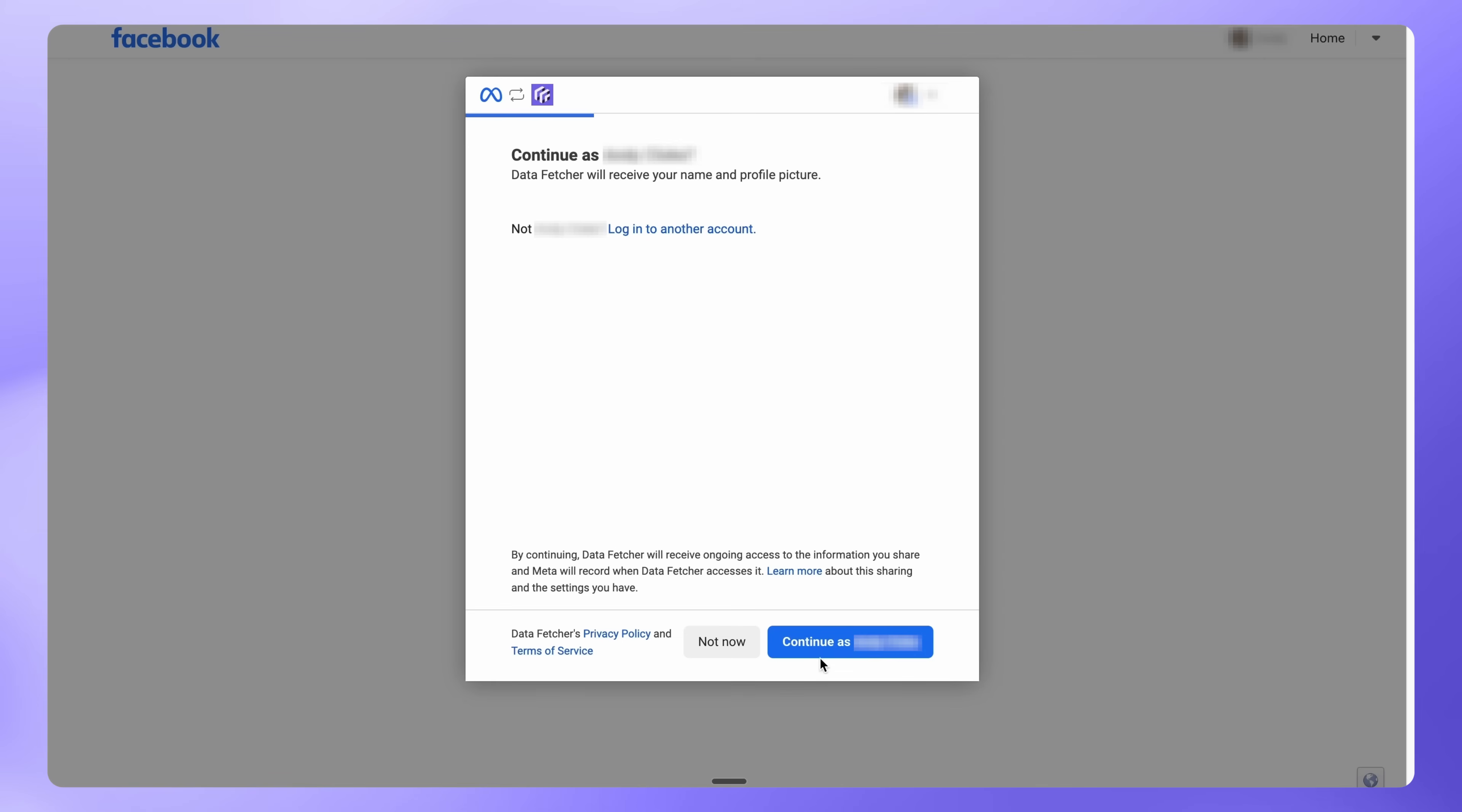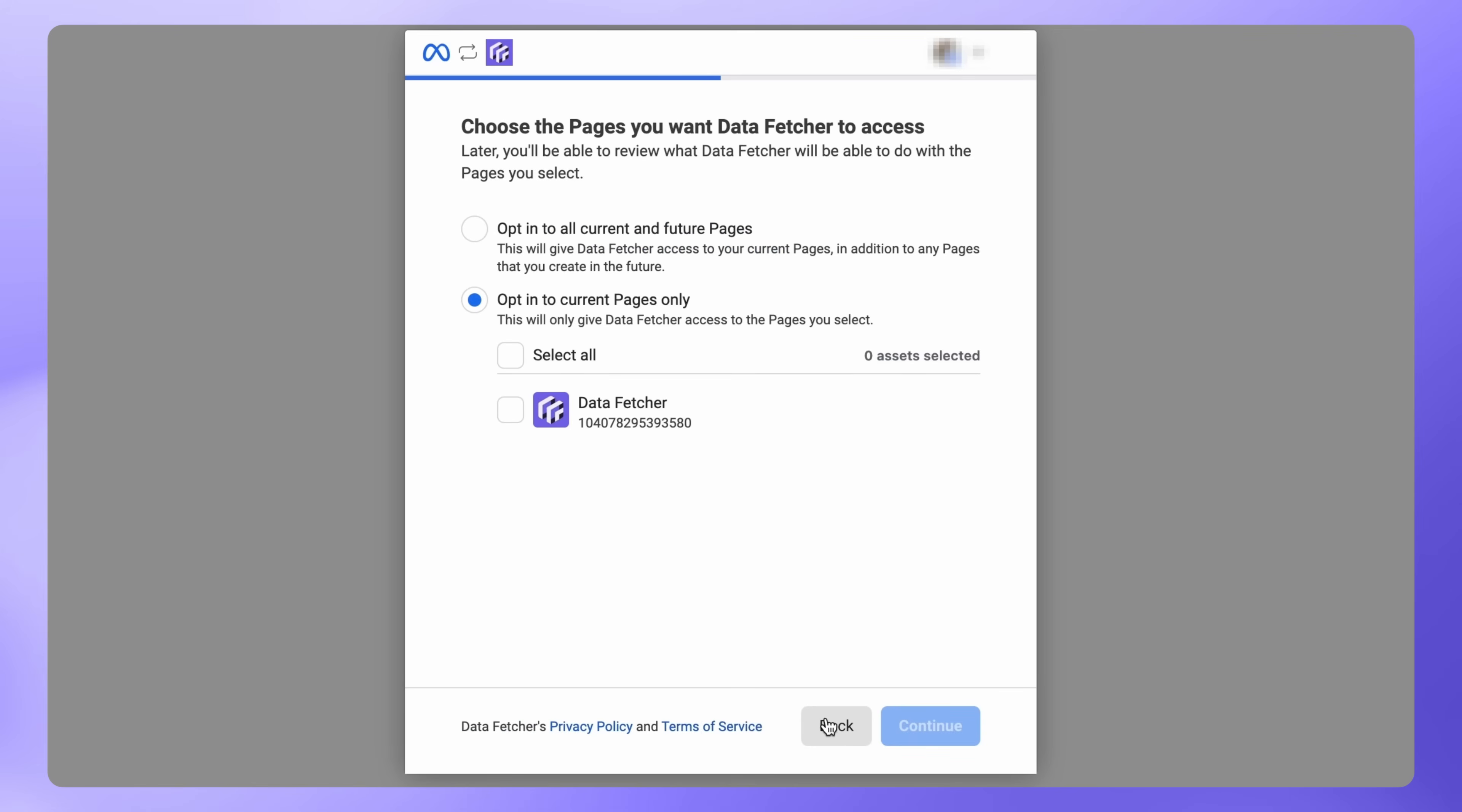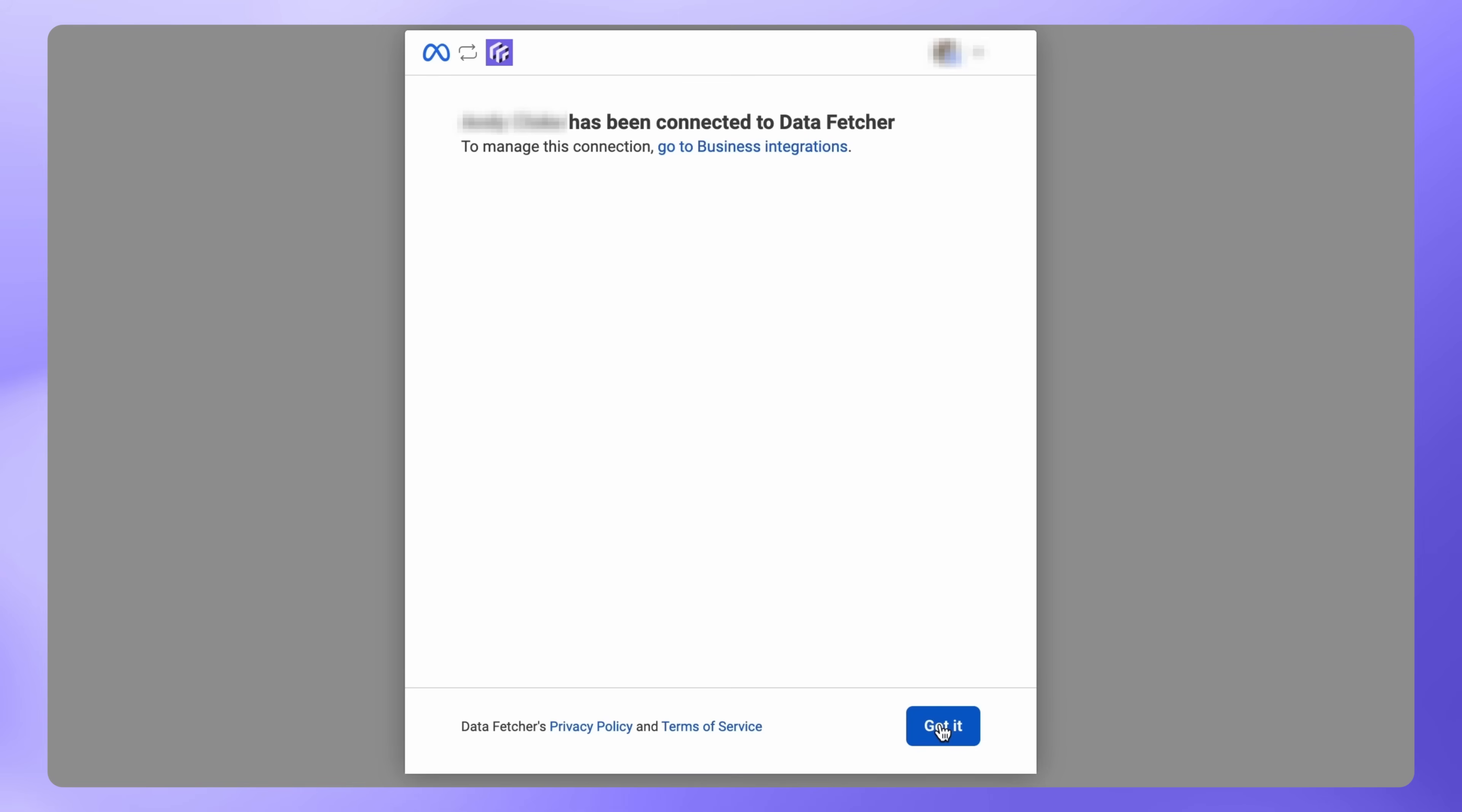A new window will open where you'll connect your Facebook account. Next, choose the pages where you want to import leads into Airtable. Then select the businesses you want Data Fetcher to access. Click Save to grant Data Fetcher the permissions it needs, and on the final screen, click Got It.